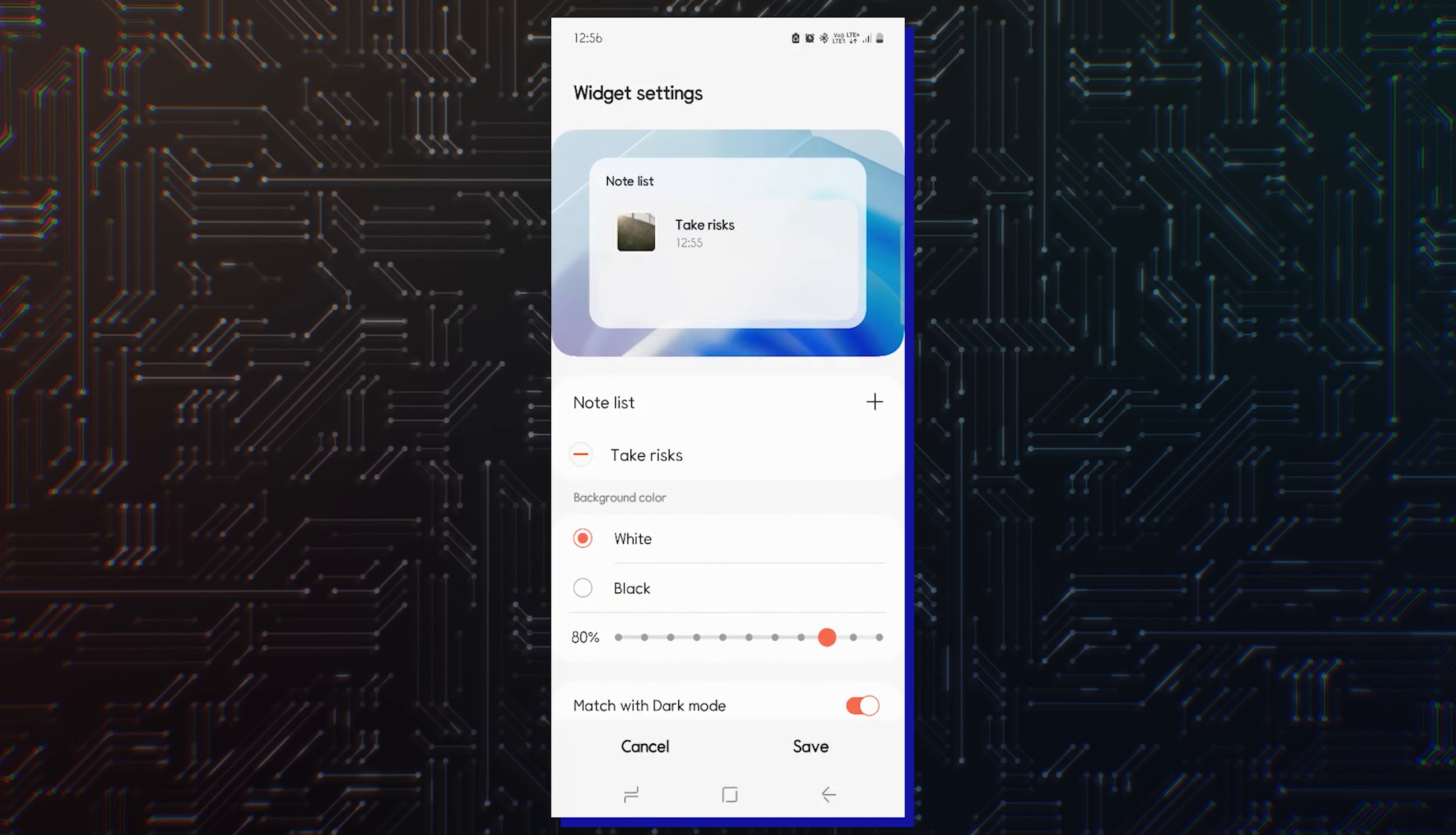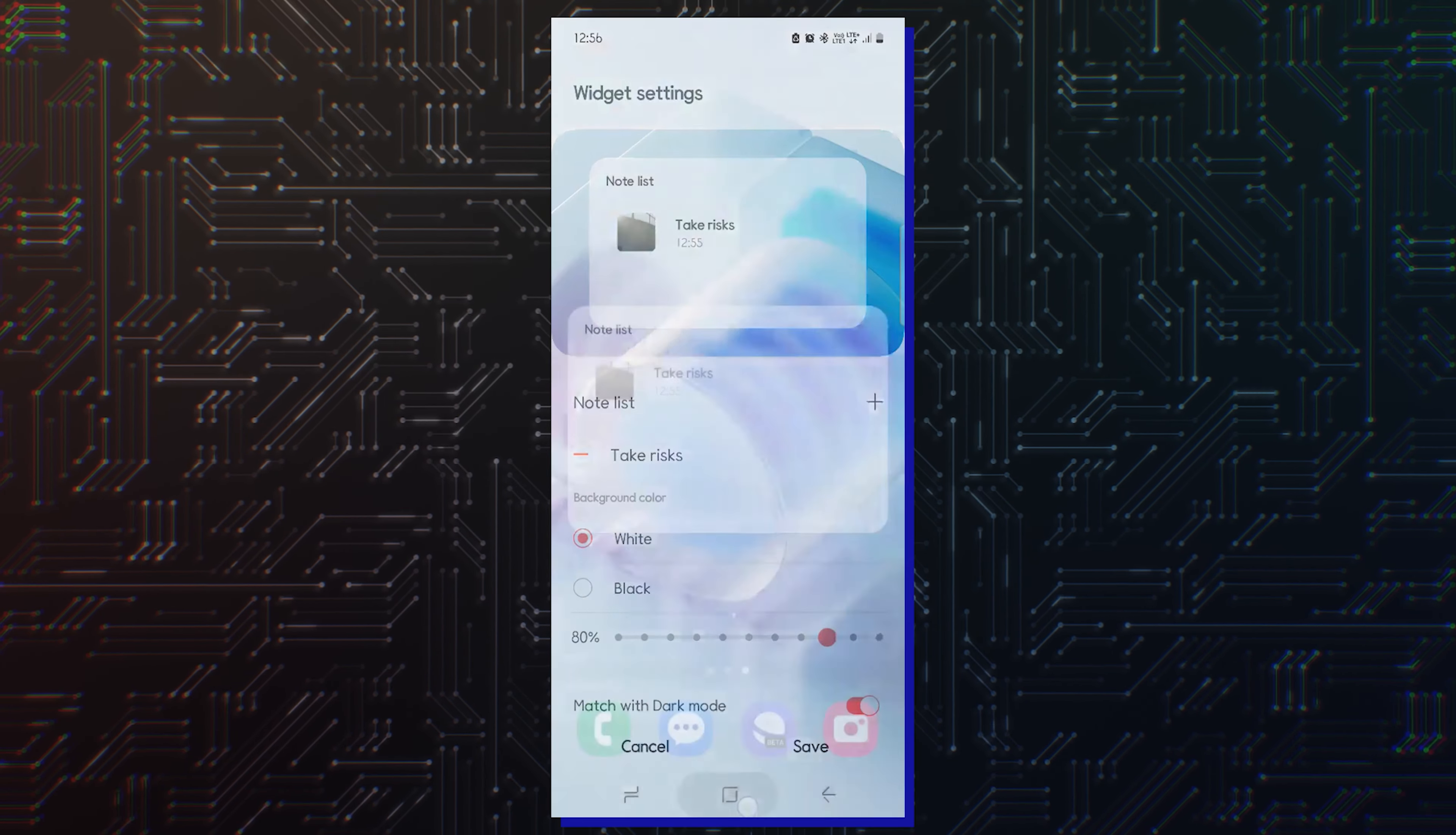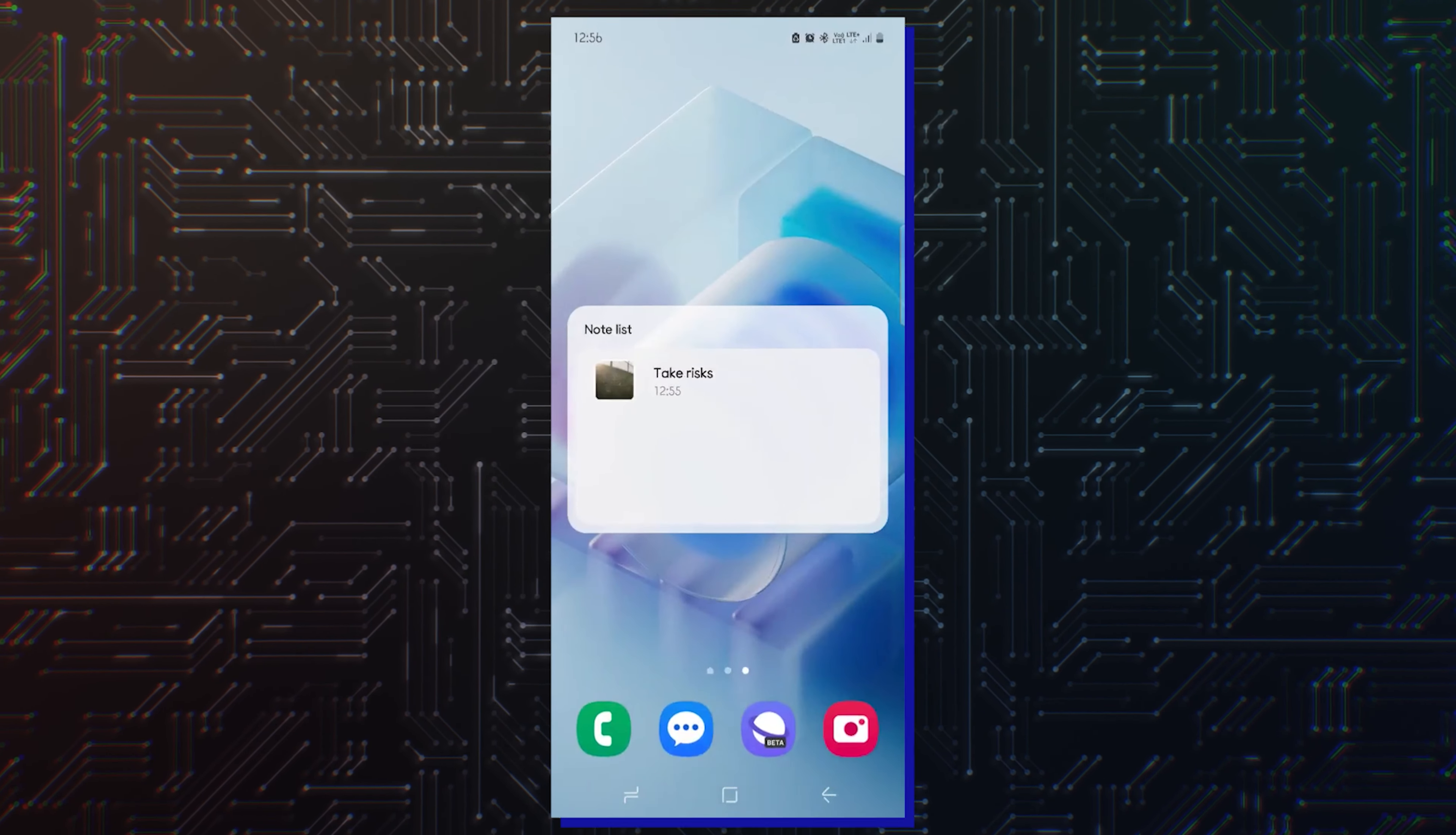As usual, you can change the widget size to your liking while adding it to your phone's or tablet's home screen.